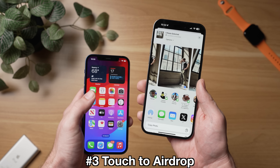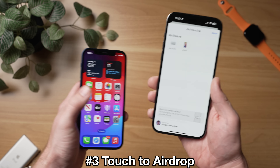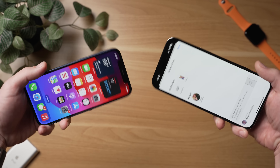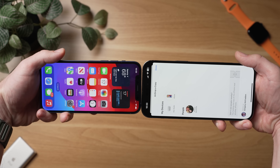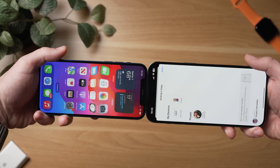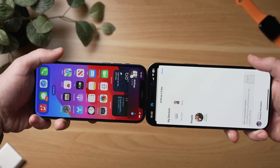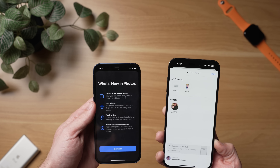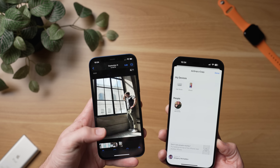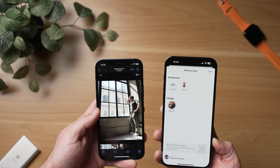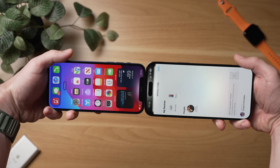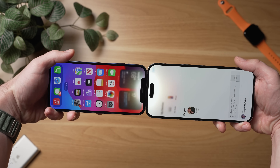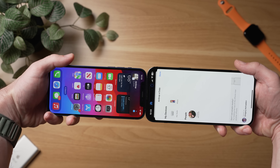To AirDrop a photo, go to Photos, find a photo you want, hit the share sheet, and just bring the iPhones close to each other. Then you can see this great animation play out again. Now you have successfully transferred a photo over to the other iPhone. This feature is really cool. Just make sure that both phones are running iOS 17 before you attempt this or else it's not going to work. Make sure you share this video with your friends and family so they know how to do it too.